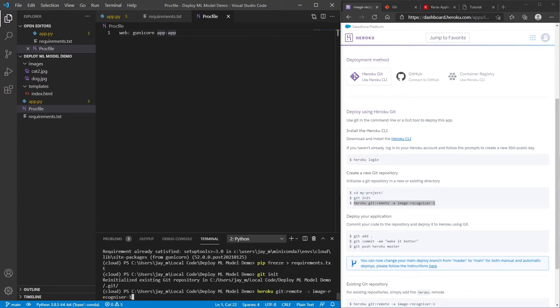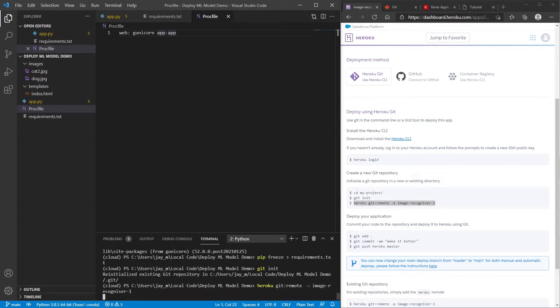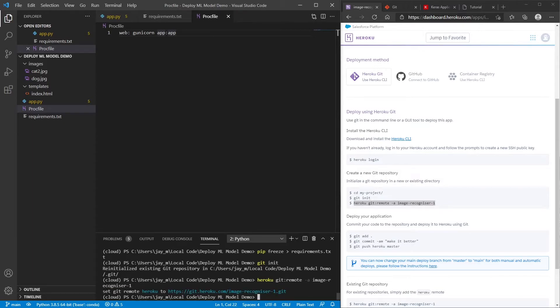So if you copy and paste that, your project name will be something different to mine. And then once that's done, you can hit enter. There we go. So it's set our remote repository to be the one that Heroku has given us.